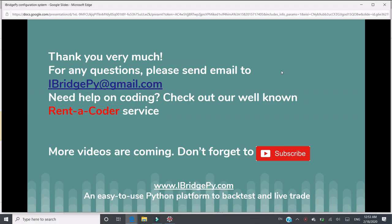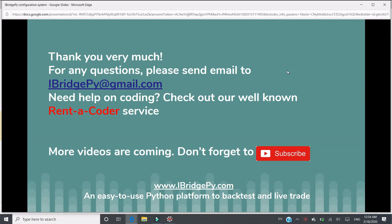Thank you very much. For any questions, please send an email to iBridgePy at gmail.com. If you need any help on coding, please check out our well-known rent-a-coder service. More tutorials are coming, please don't forget to subscribe. iBridgePy is an easy to use Python platform to backtest and live trade. Thank you very much.